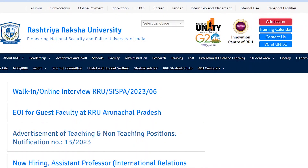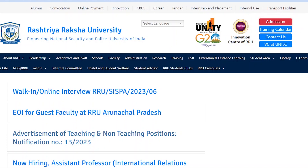Welcome back to my channel. I hope you all are doing good. So in this video, we will talk about Dastri Raksha University. The university has some teaching and non-teaching positions regarding recruitment.